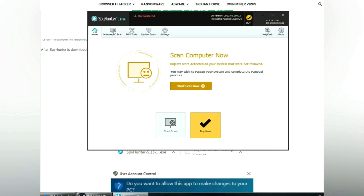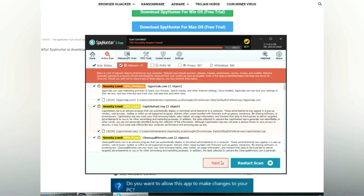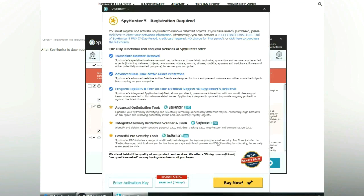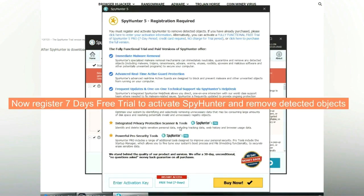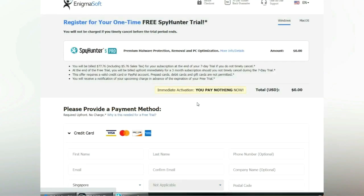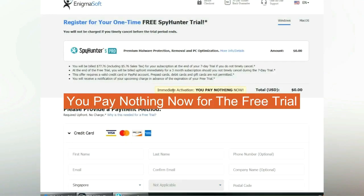Click start scan now. Click next once scan completes. Now register 7 days free trial to activate SpyHunter and remove detected objects. You pay nothing now for the free trial.